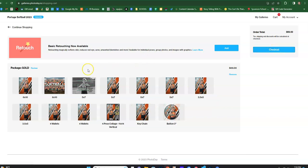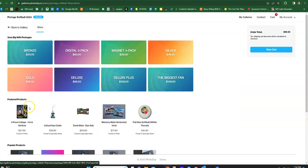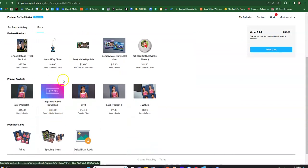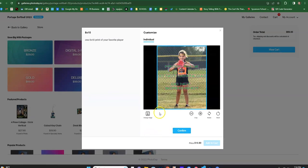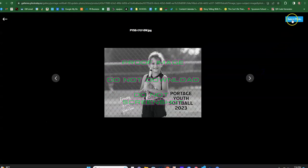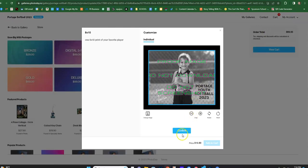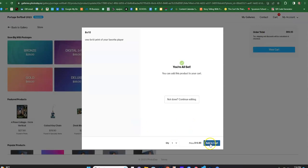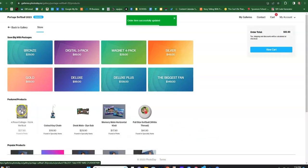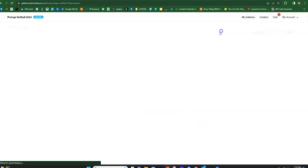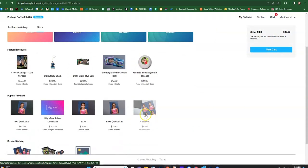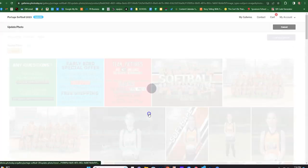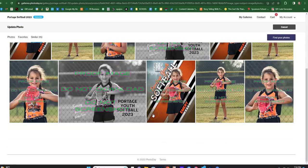So if you want to continue shopping, you can add more pictures. You don't have to buy a package, or maybe you want to buy a package and then add on to it. I want an additional eight by ten. You can choose that image, or maybe you want the eight by ten of some other image, or maybe you want some wallet pictures, and let's say you want it to be a totally different image.